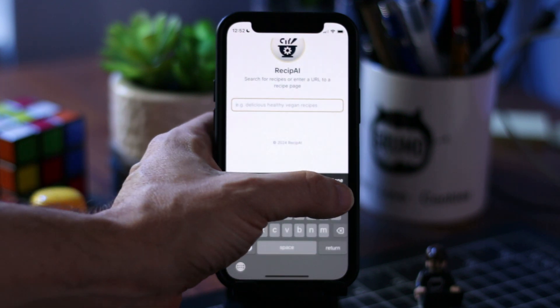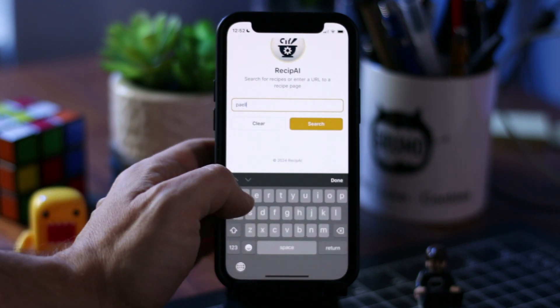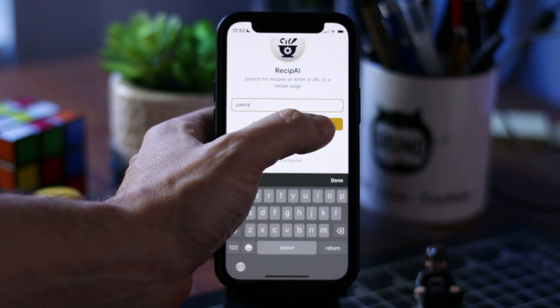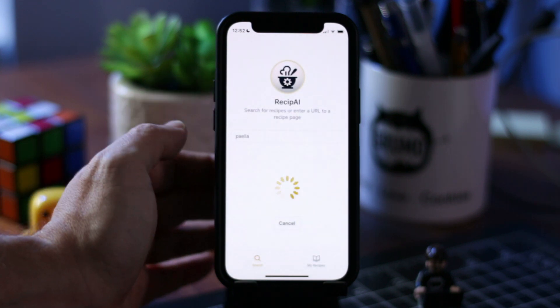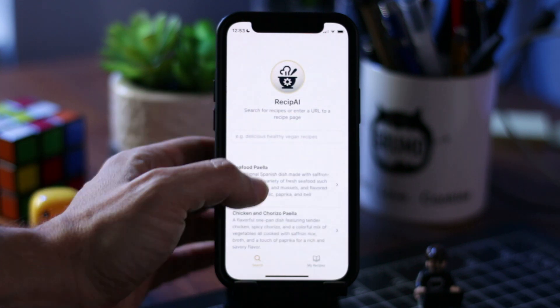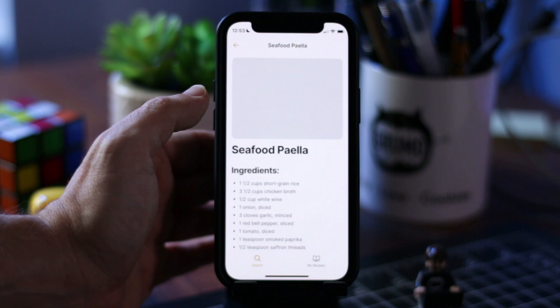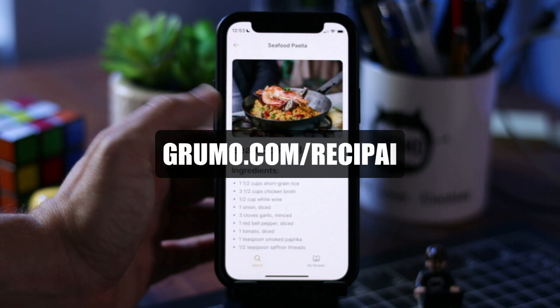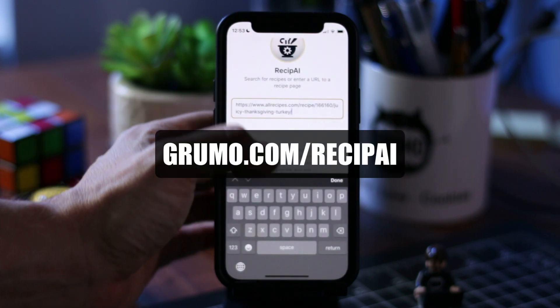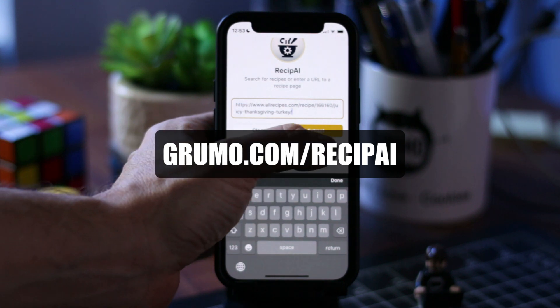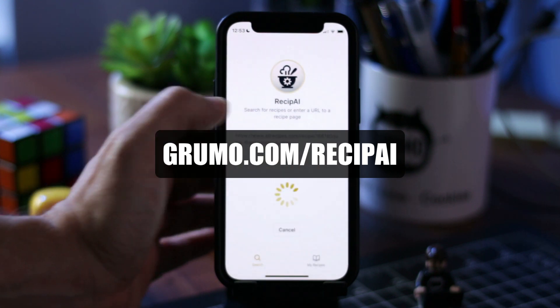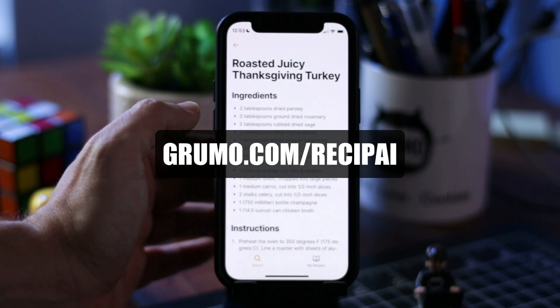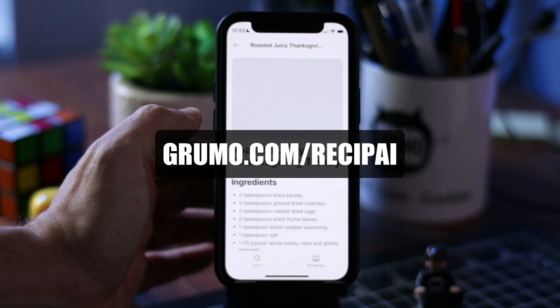And in this case, it's just a very nice app to generate recipes or just extract recipes from the web. And if you want to get a copy of this template, just go to Grumo.com slash Recipe AI and start playing with it and have fun. Thanks for watching. Bye-bye.